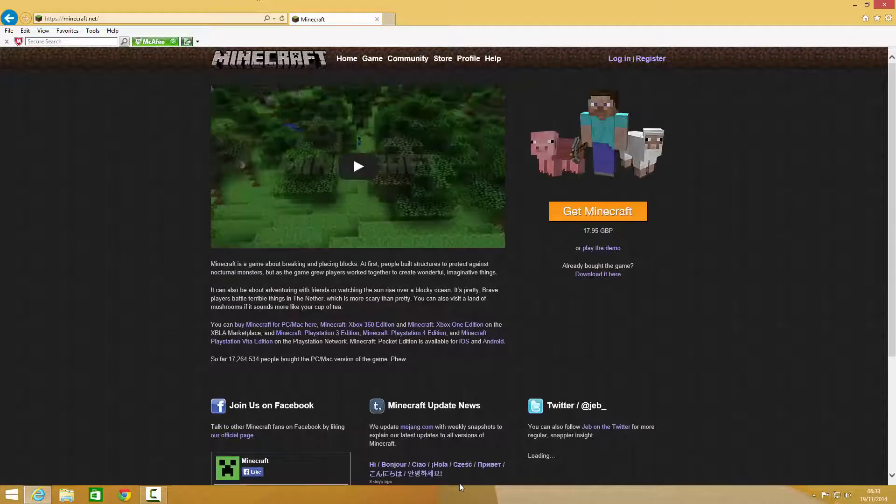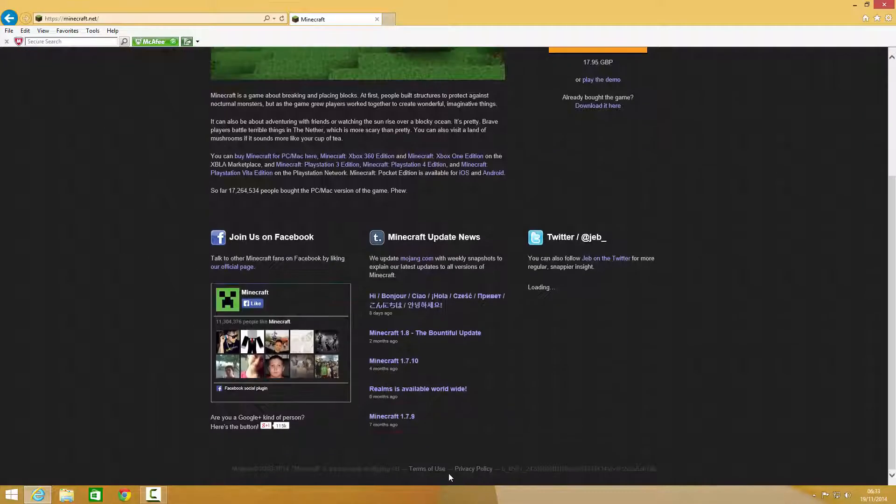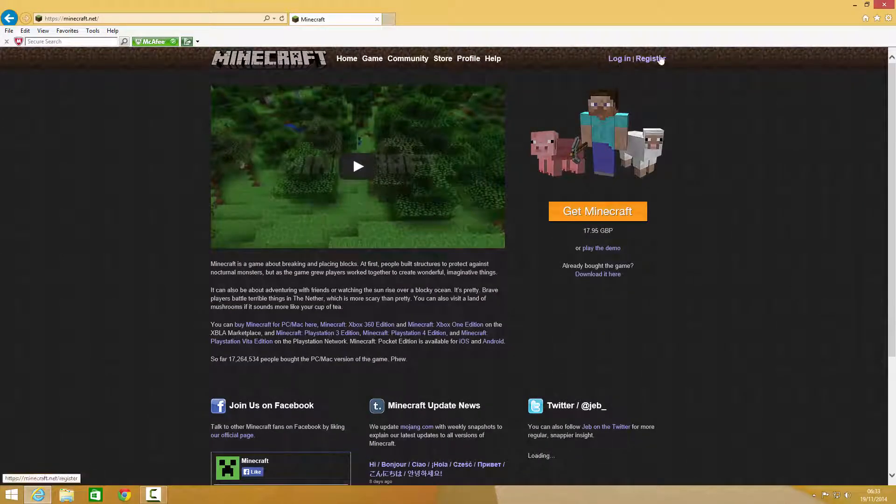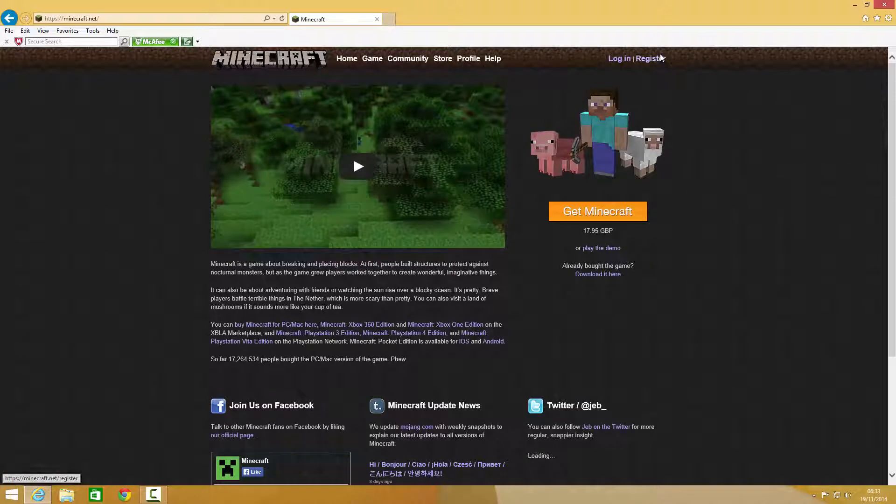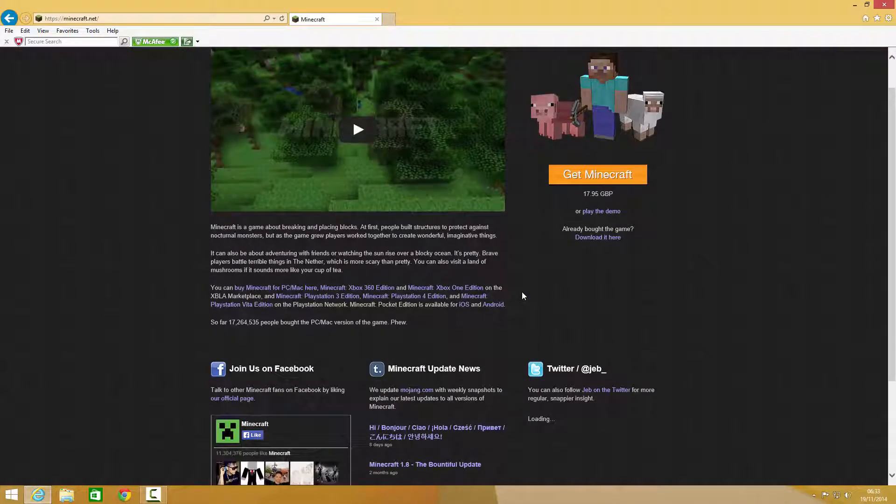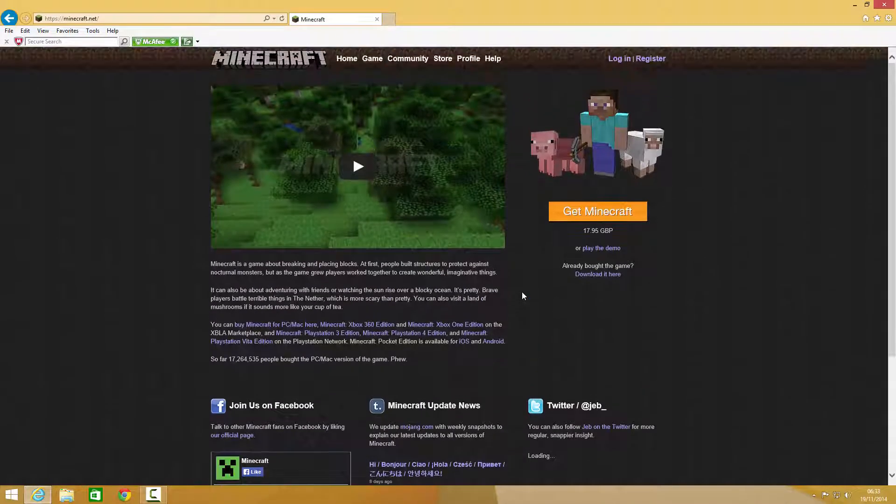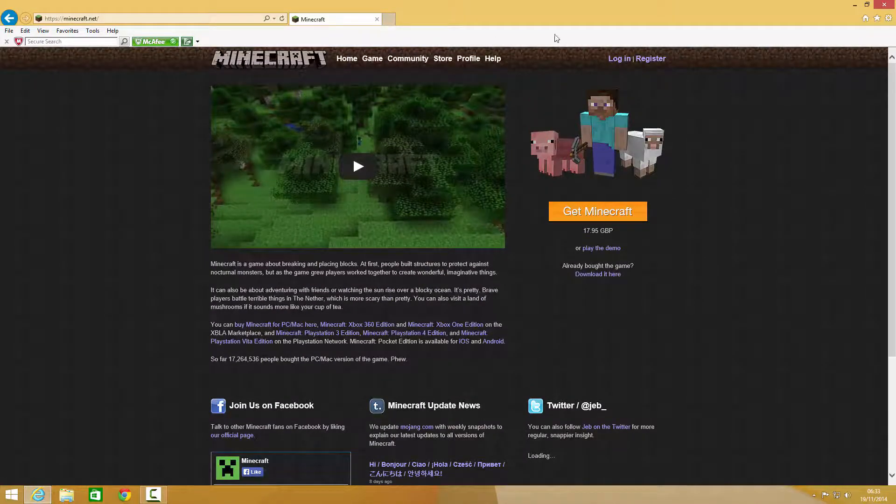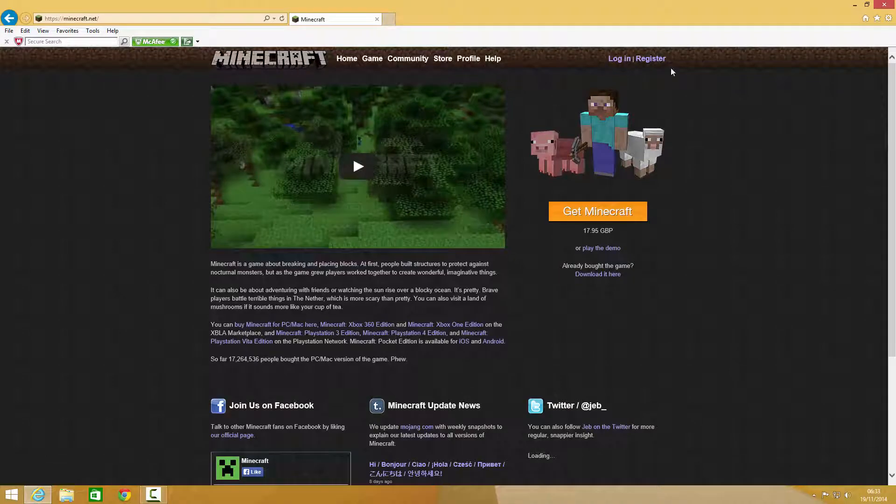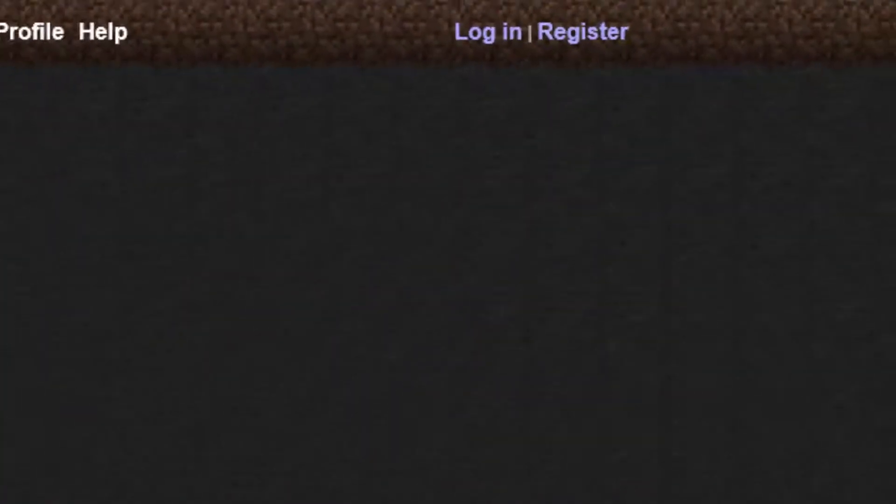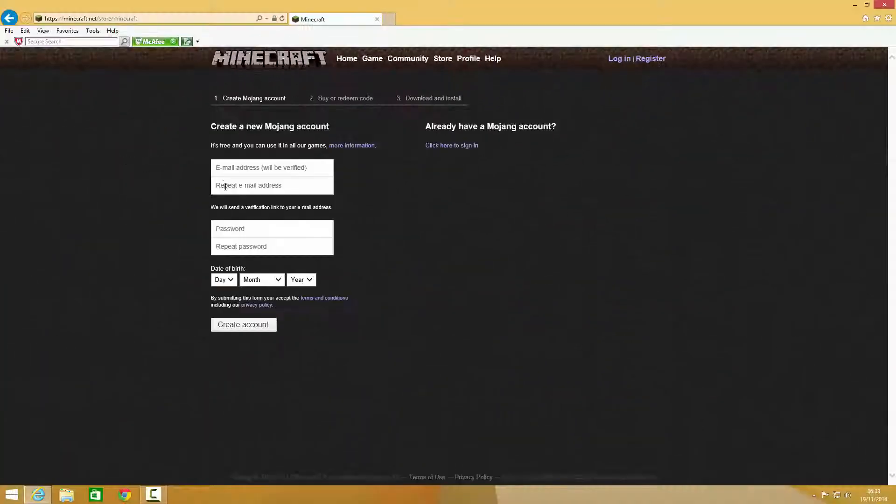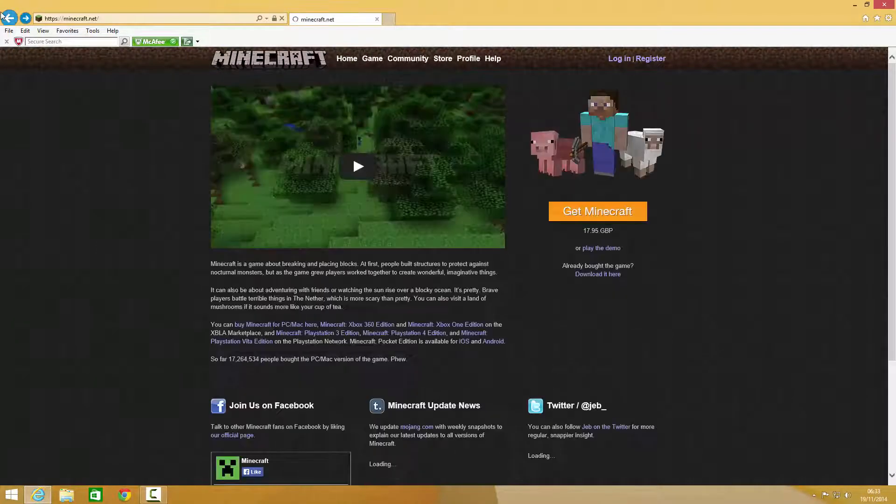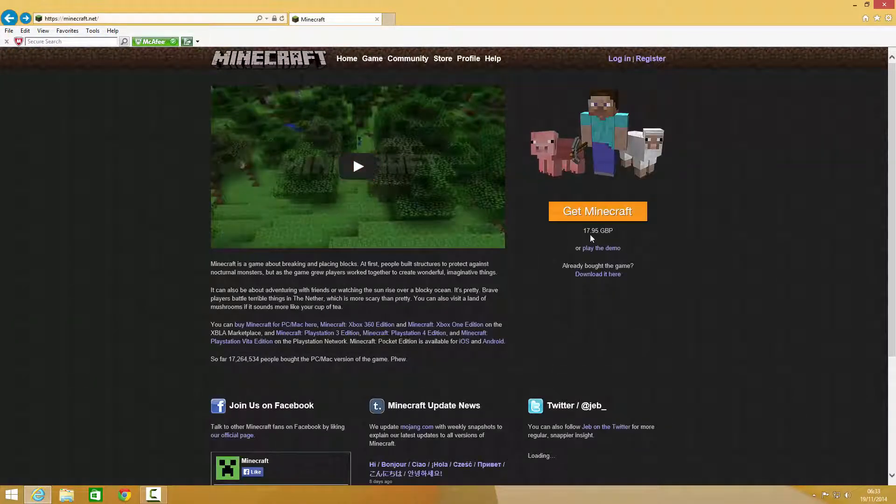When it does that, you get to the screen. Then what you do is press login or register. This is the Minecraft homepage. This link will be in the description, don't worry. If you don't have a Minecraft or Mojang account, click register. It's really easy. It's free to register, but it costs 17.95 GBP.